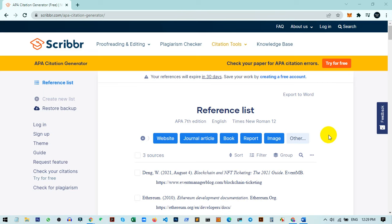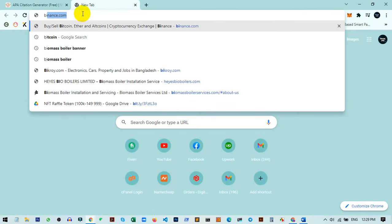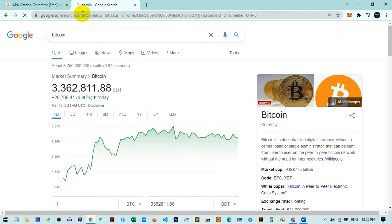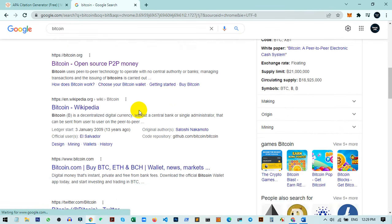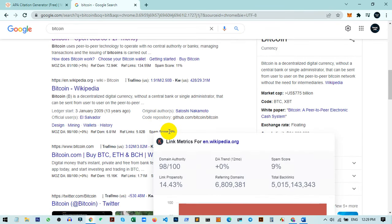Let me show you an example. I want to add a reference to the Bitcoin documentation, so I search it online. As you can see, there are different sites and I can choose any one.